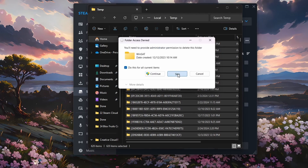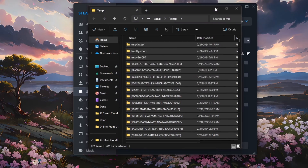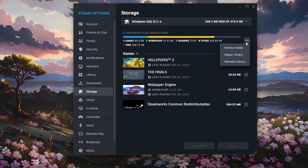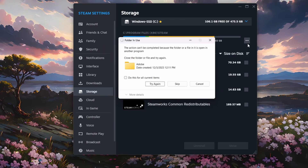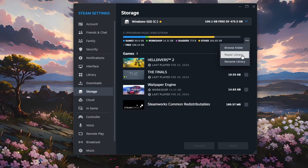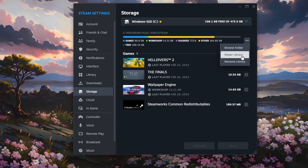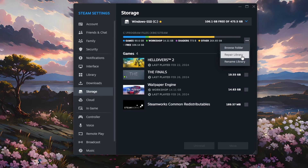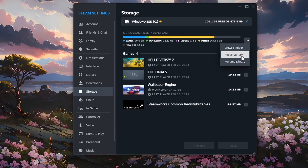Next, head back to your Steam storage settings and click on the three-dot menu before selecting Repair Library. This will make sure your current files are not corrupted, which could prevent the download from being installed. This might also stop and restart your current Steam download.